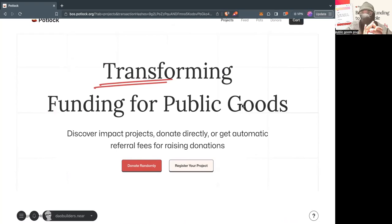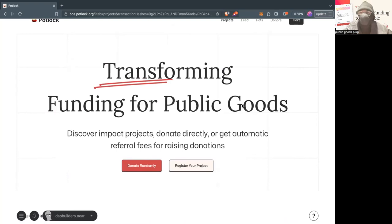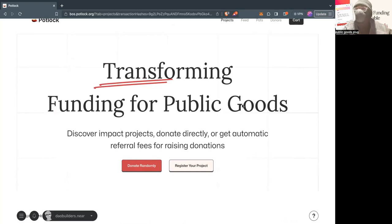You have clear project guidelines, and I just want to support a project for 0.1 NEAR or 1 NEAR whenever I come on. And I want to just YOLO into a public good.